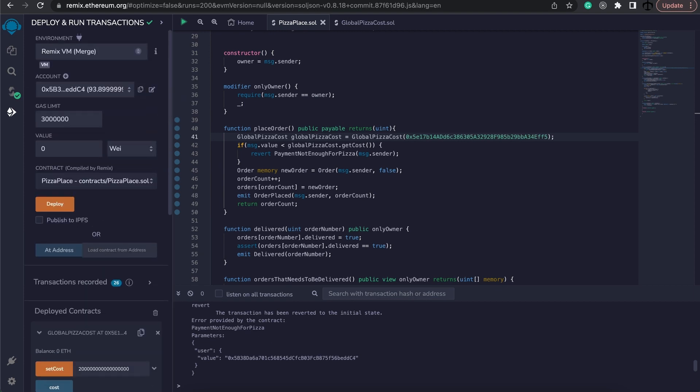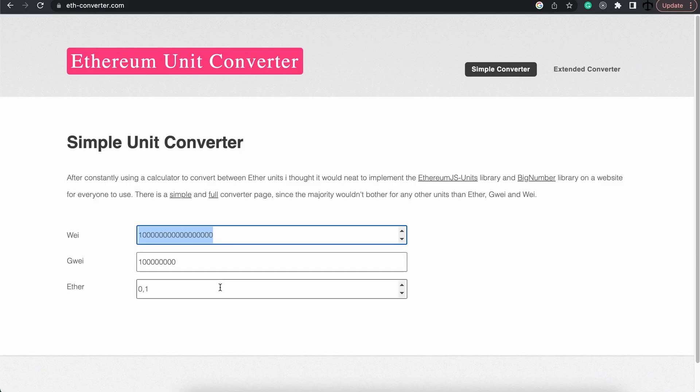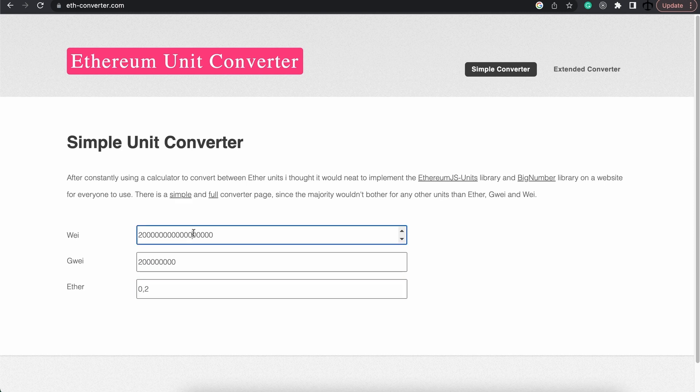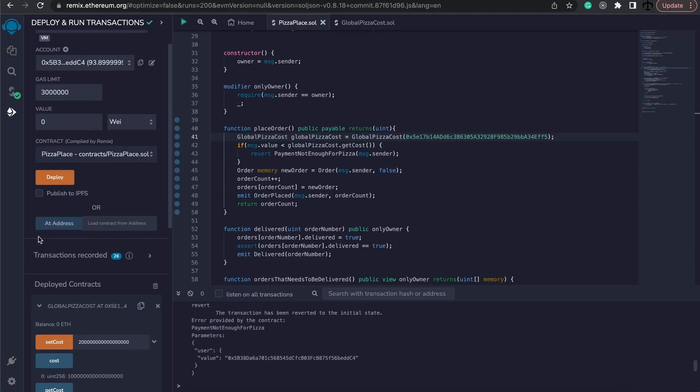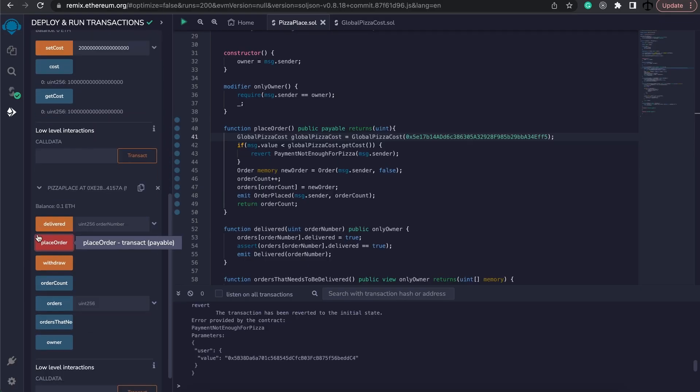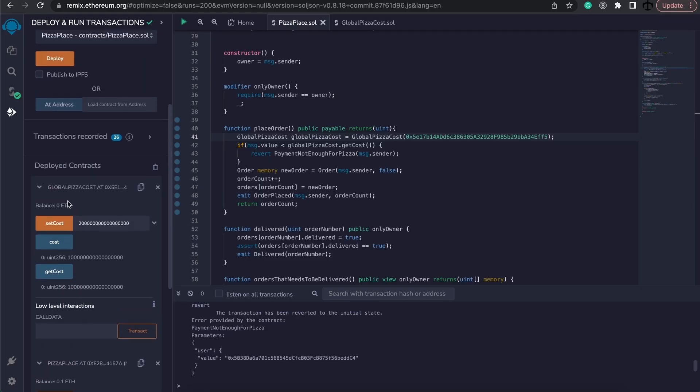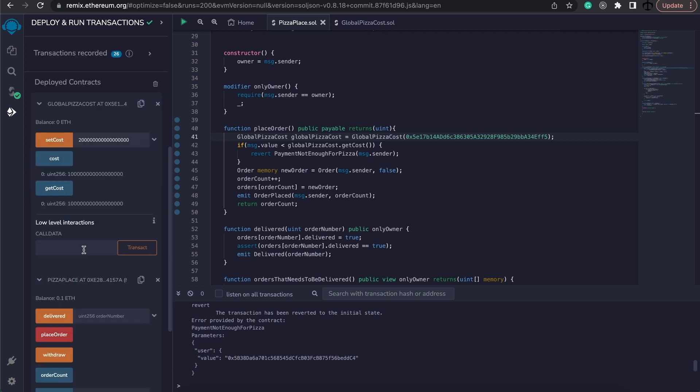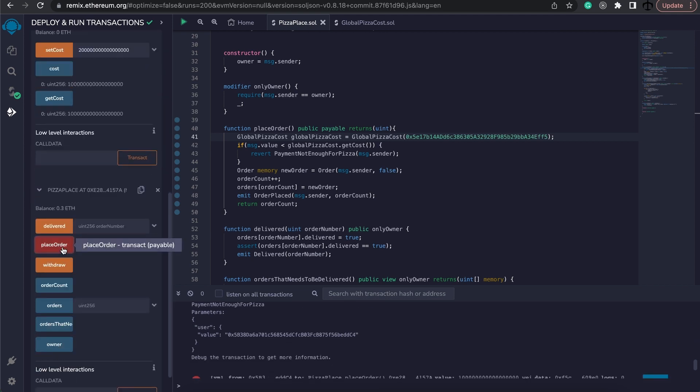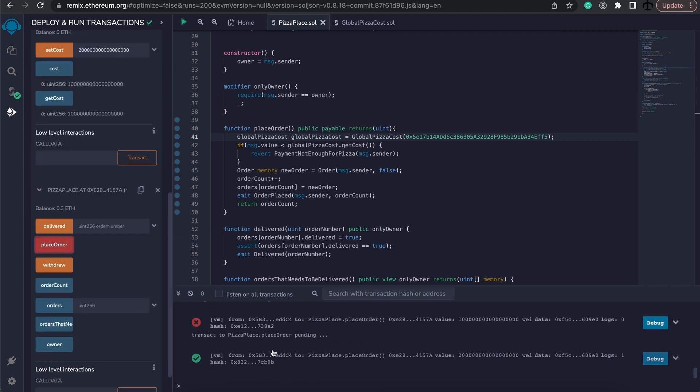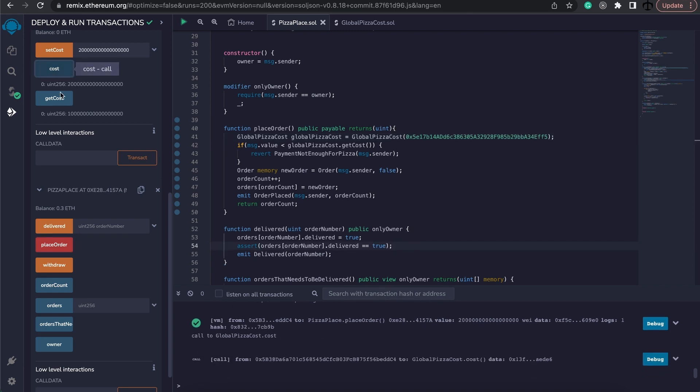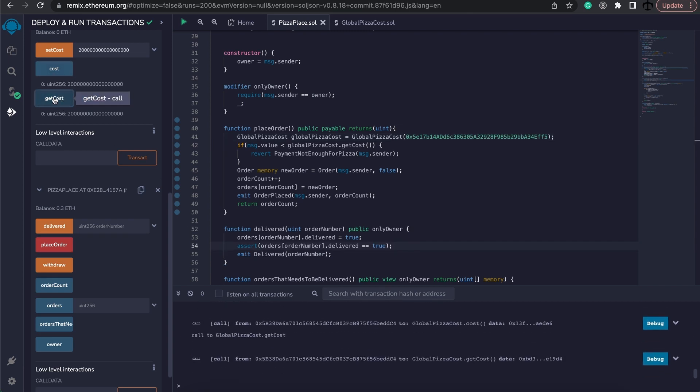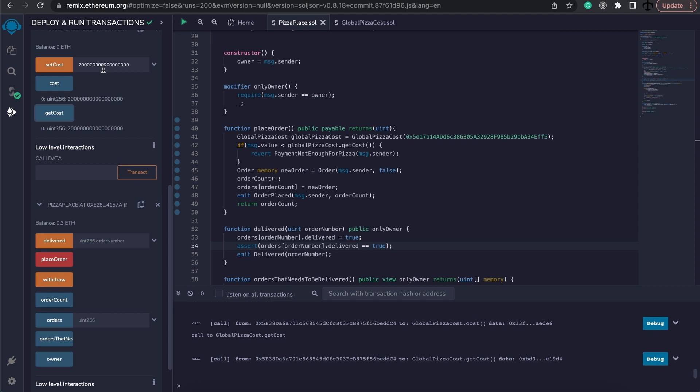However, if we go and just increase it to the correct amount now for our pizza and we specified here at the top again, place the order, it works.